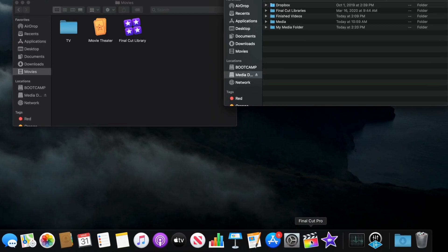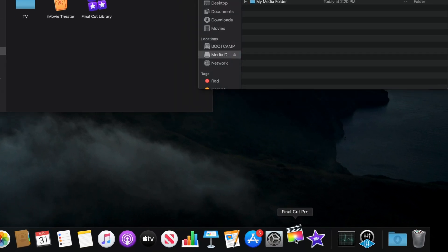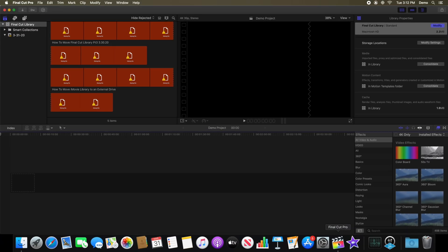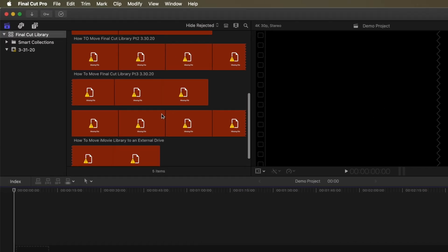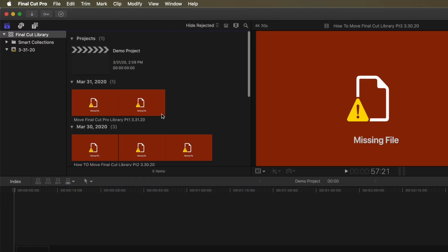To relink the files, first launch Final Cut Pro. As you can see, the missing files are displayed as red bars, so you should know pretty quickly if there's an issue with your media.